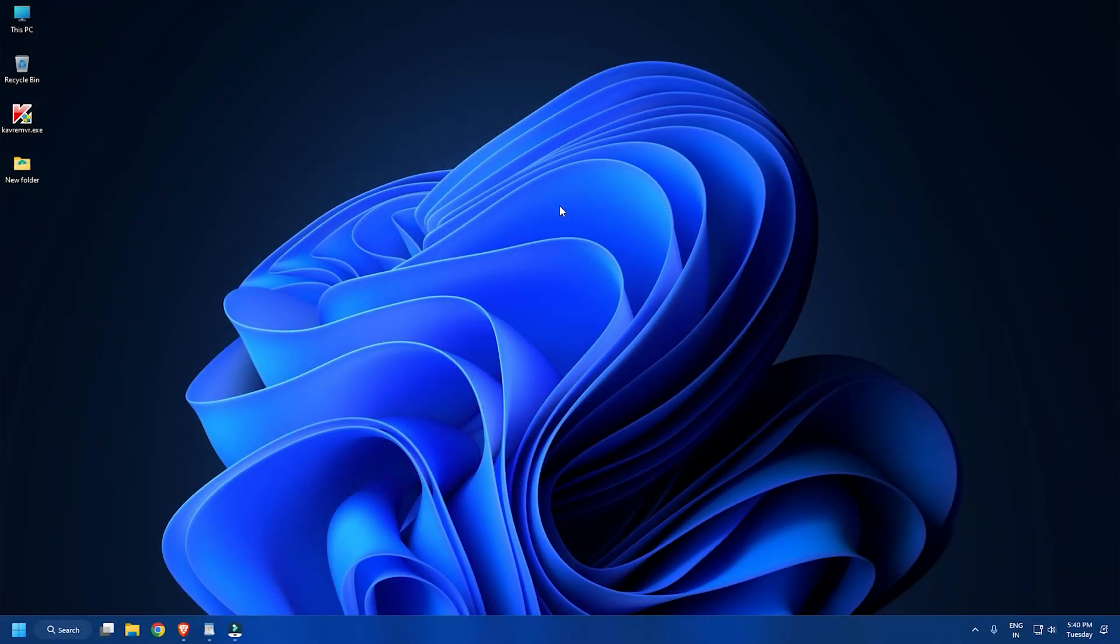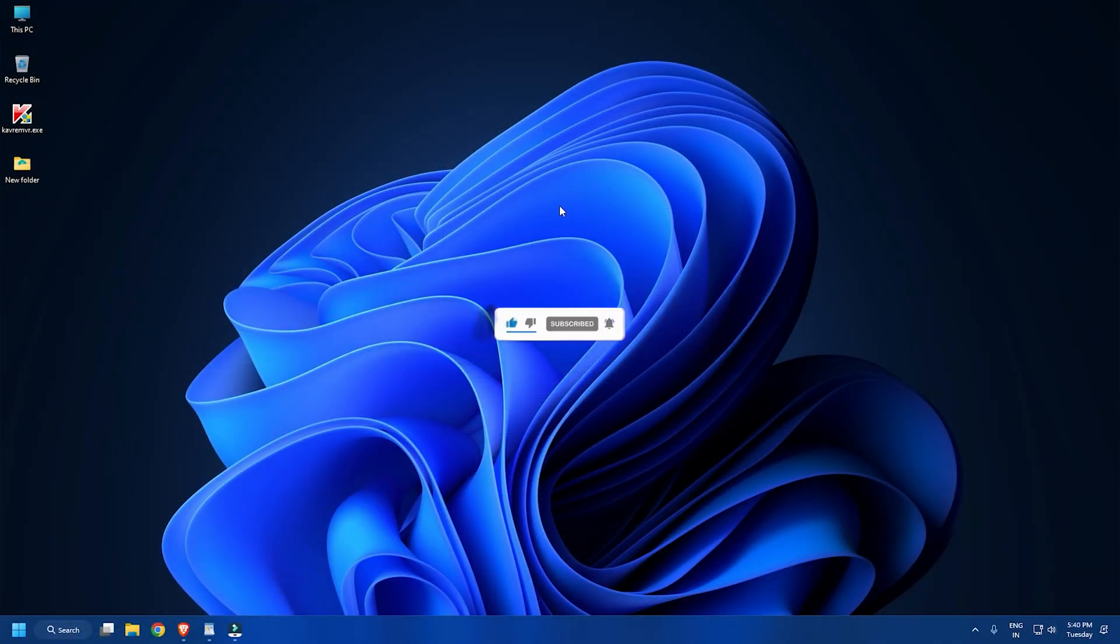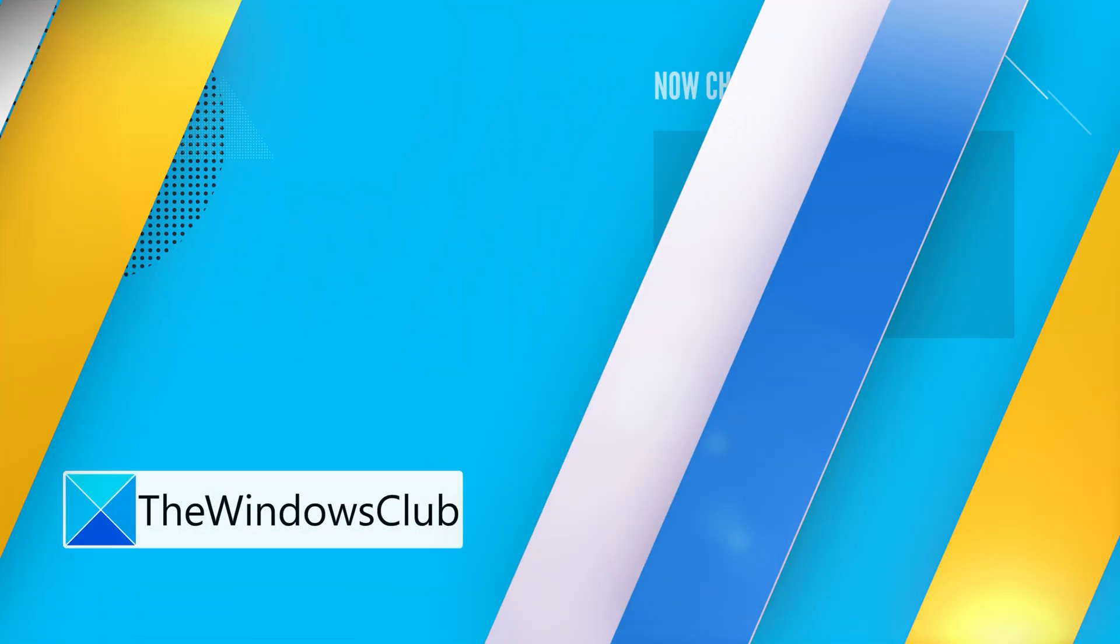So that's it. Subscribe to the Windows Club for all your tech solutions related to Windows. Thanks for watching.